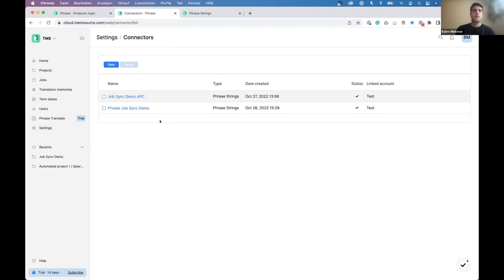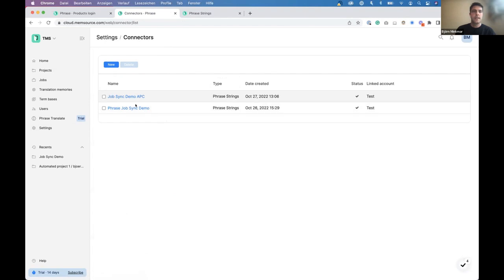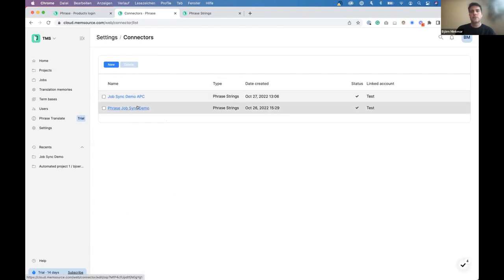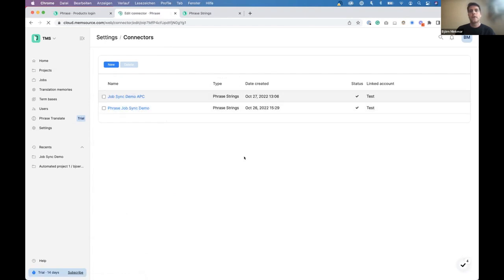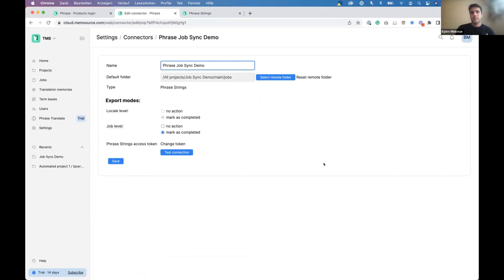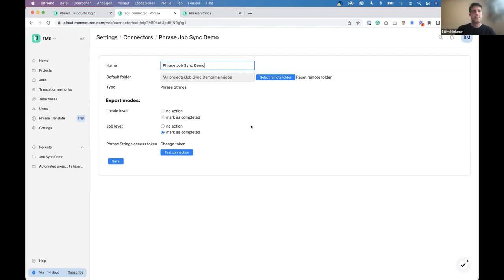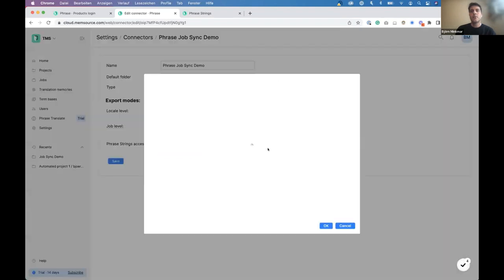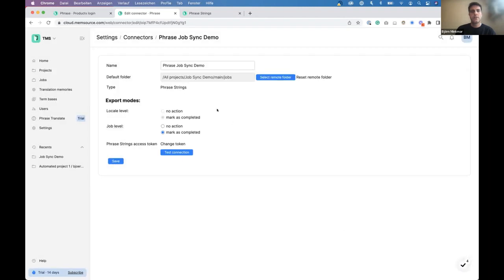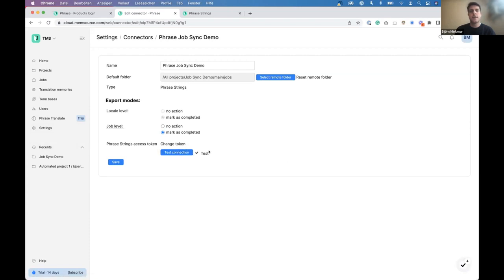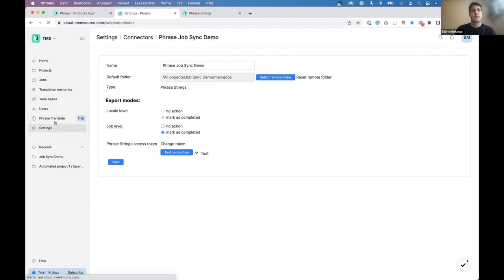So, connectors, basically, they can give you access to multiple third-party systems. In our case, what we typically do is we want to set up a connector between strings and TMS. So, the way that is basically being done, I just quickly open up an existing one. It's actually quite simple. The way to set it up, you basically create it, give it a name. In this case, I just called it the job sync demo, so it easily speaks for itself. And then you would go and search for a select a remote folder. So, in this case, basically, you basically get access to the phrase strings. You would need to basically provide over an access token to get access and get it up and running.